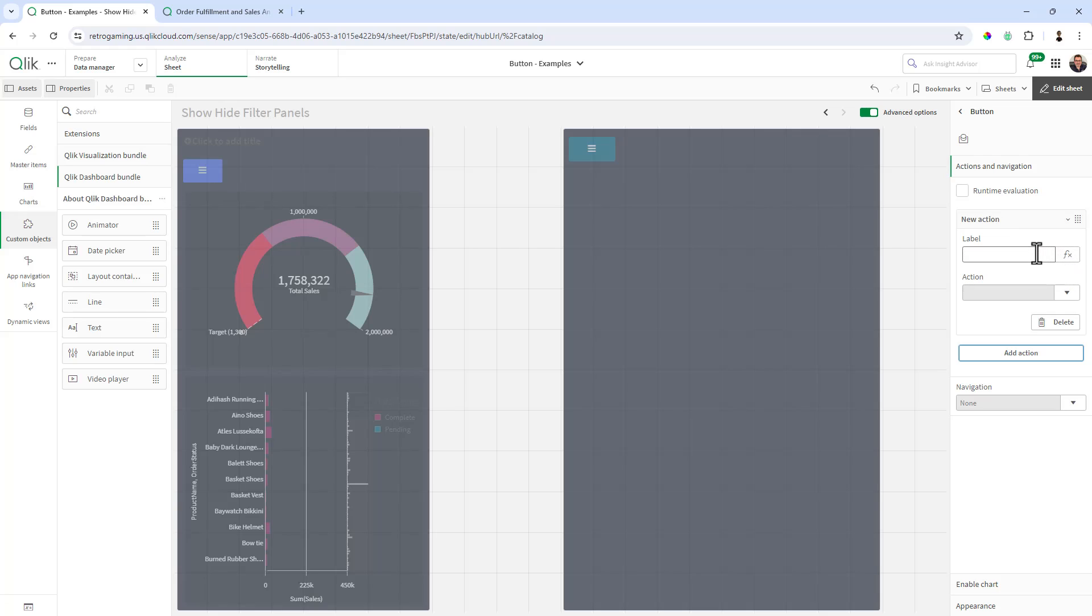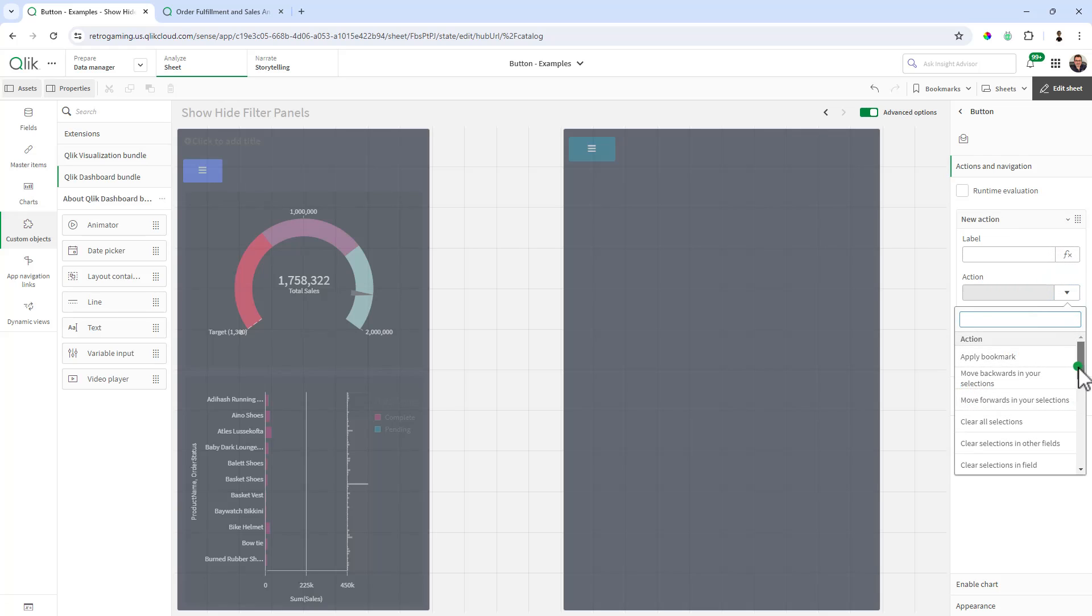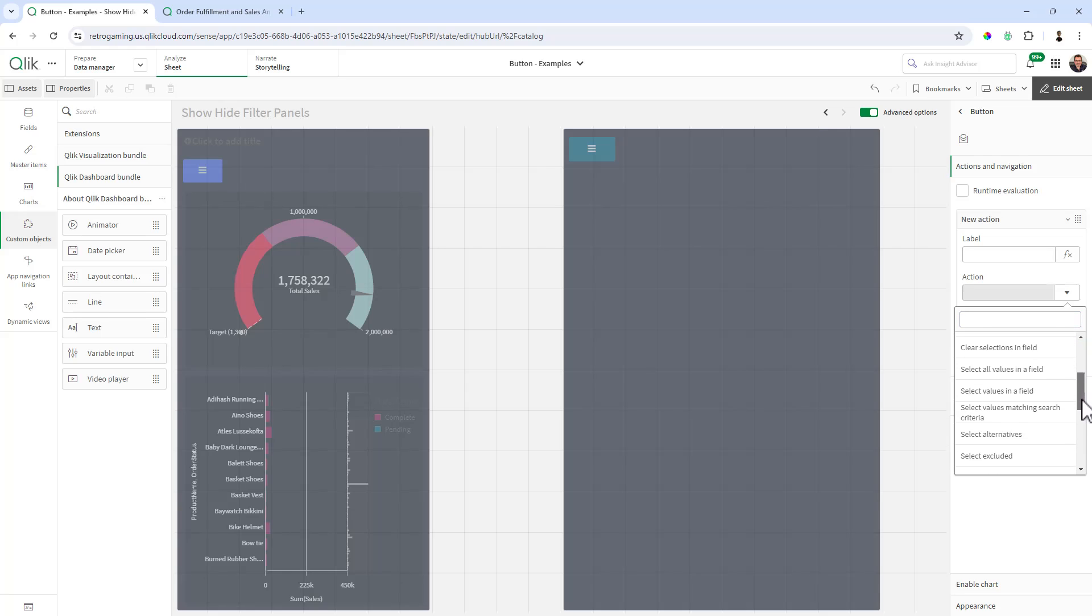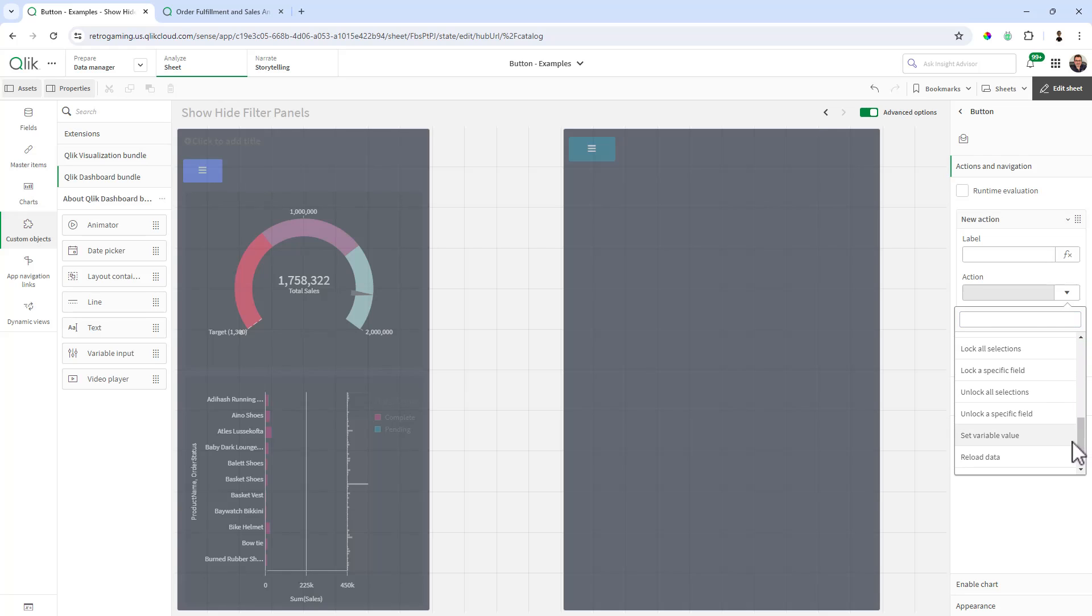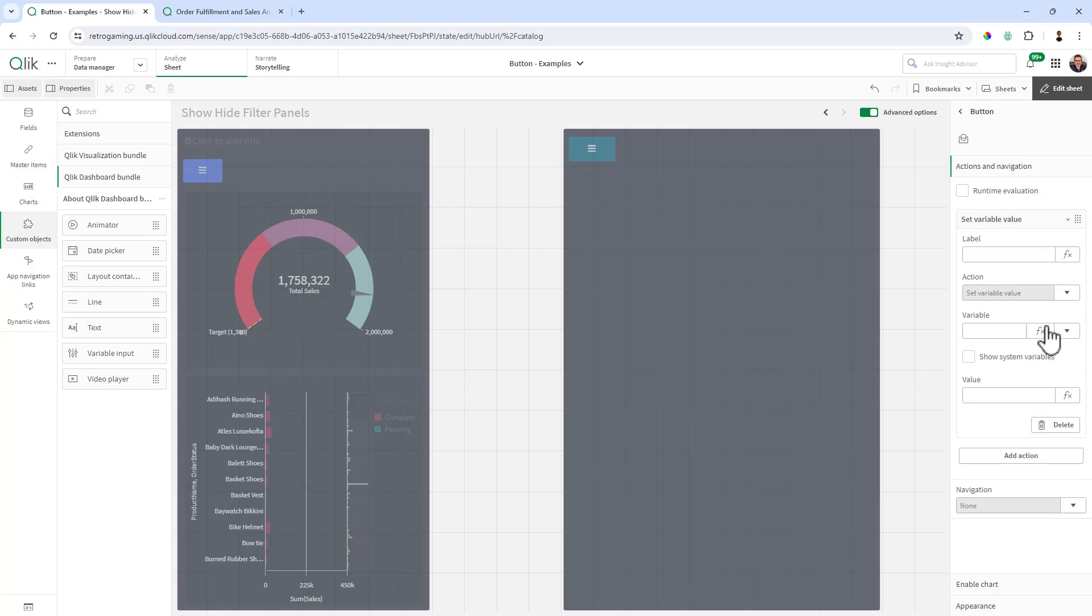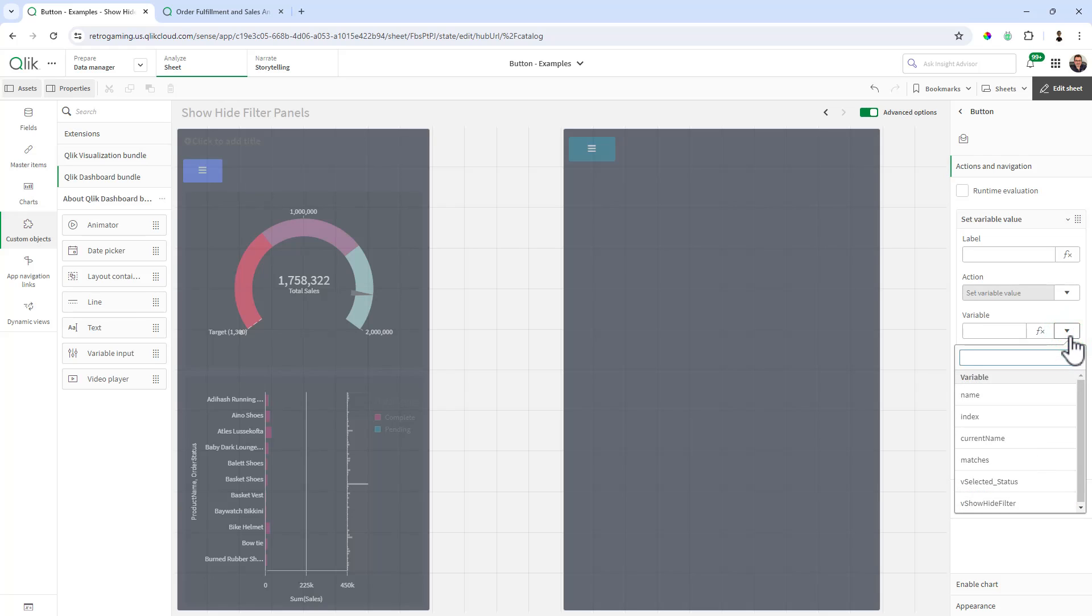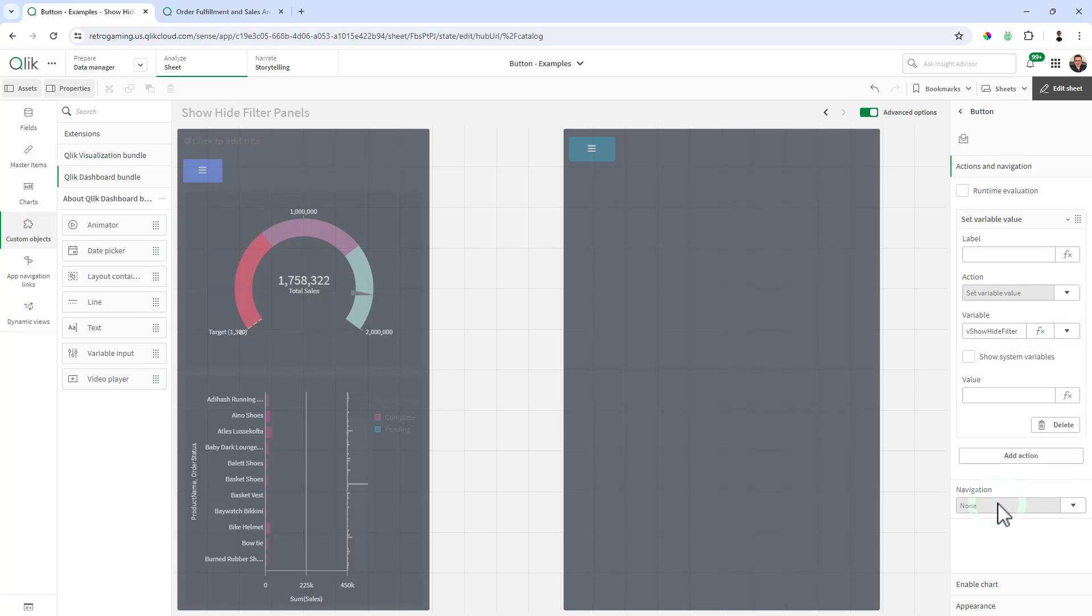And we're going to add an action. You can give an action a label if you want, but you don't need to. And then the action we want to do is to set a variable. So we scroll down. You can see set variable value. It'll give you a list of variables. We're going to do the show, hide filter, and we're going to set value to one. And that's all you need to do.